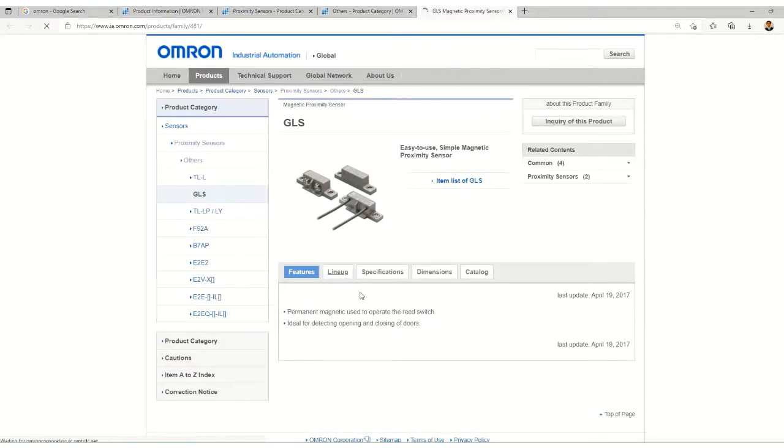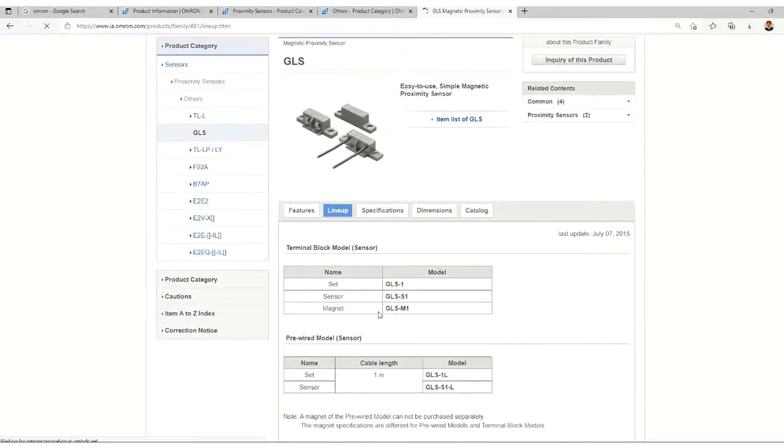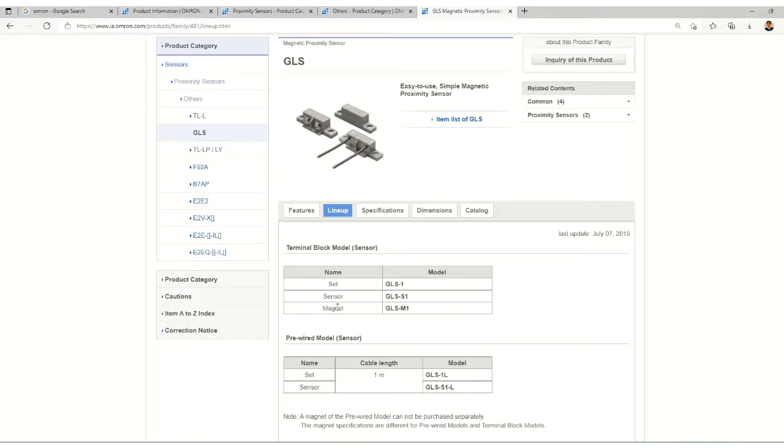Let's check out the lineup and what categories we have. Here it is a set of sensor and a magnet essentially. The cable length and other things are mentioned.